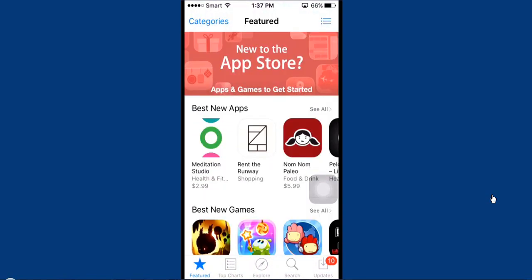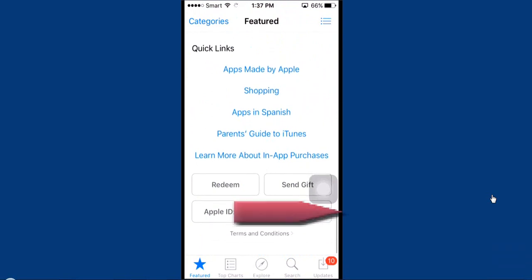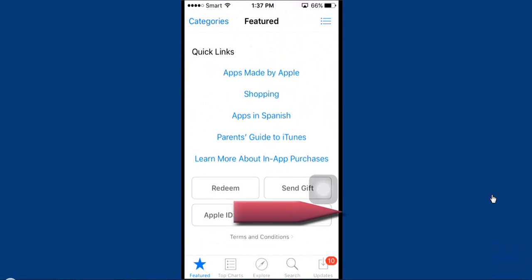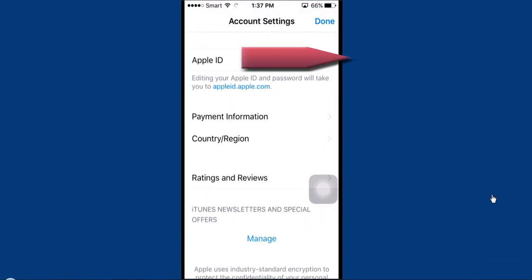You will see country and region. So go to country and region and change your region and select your local location.